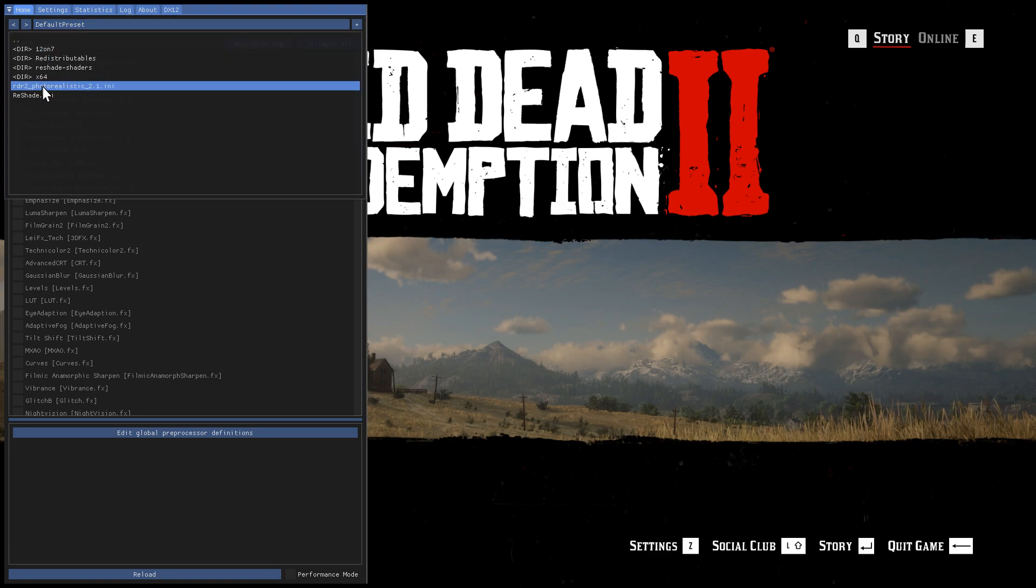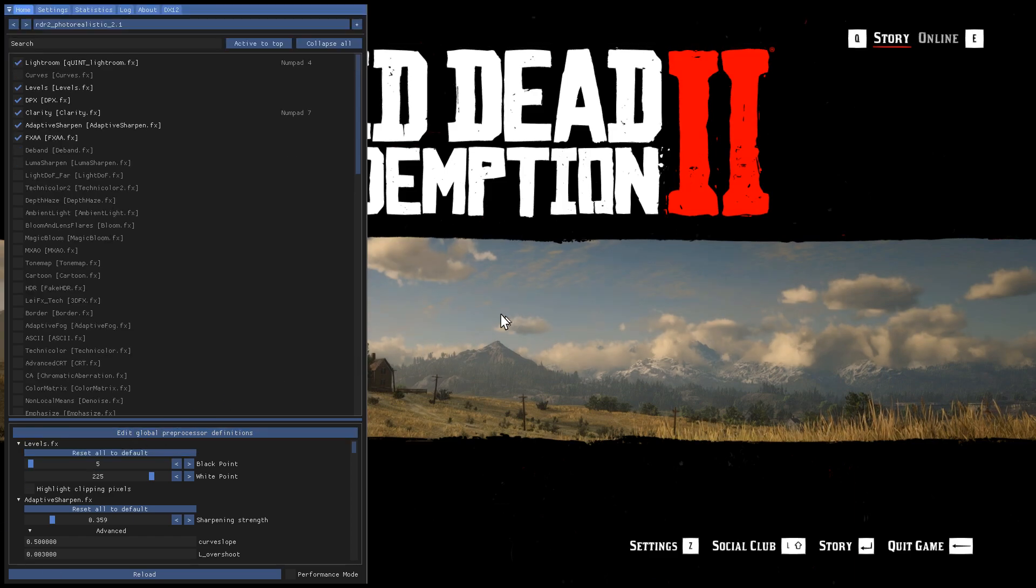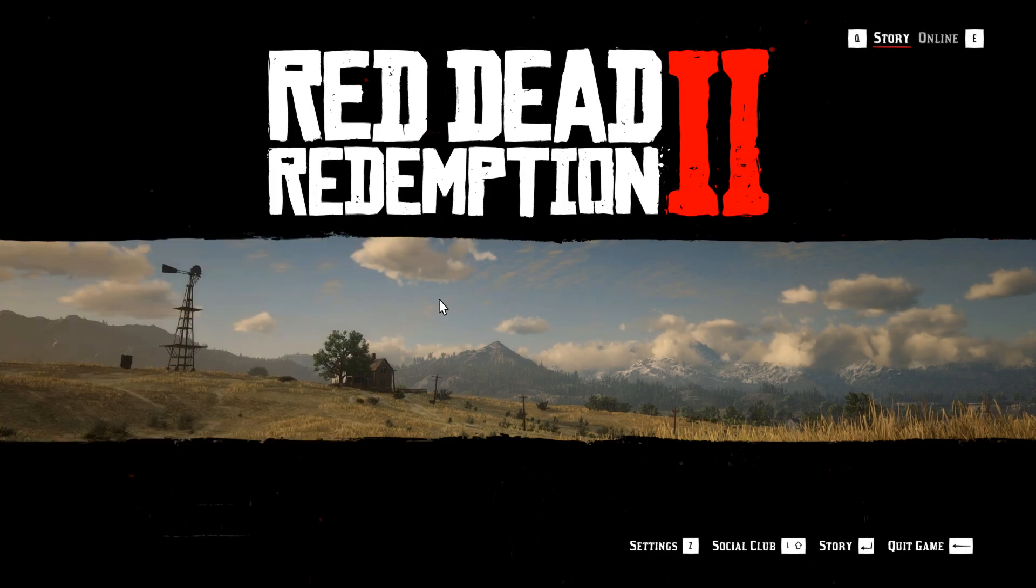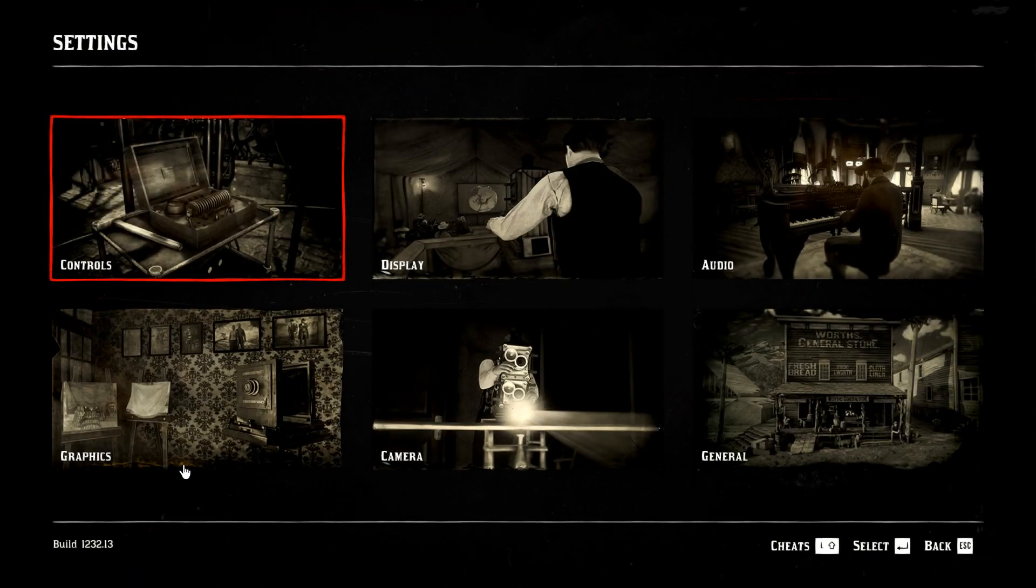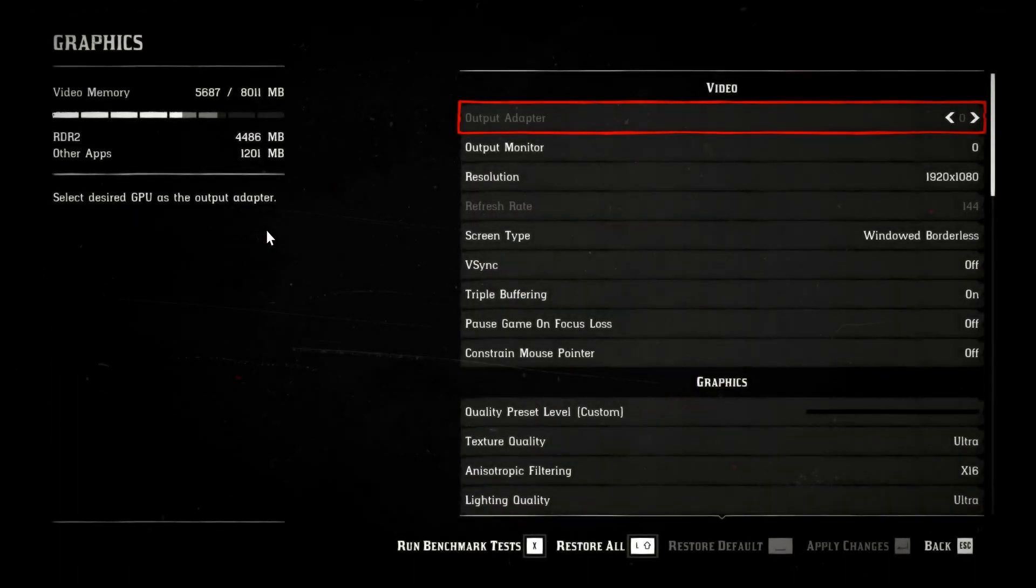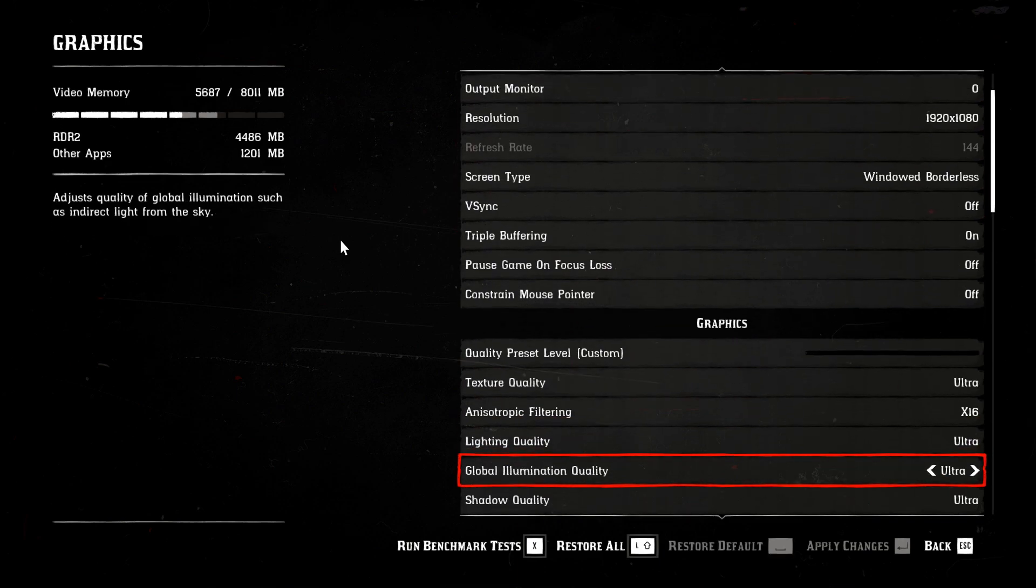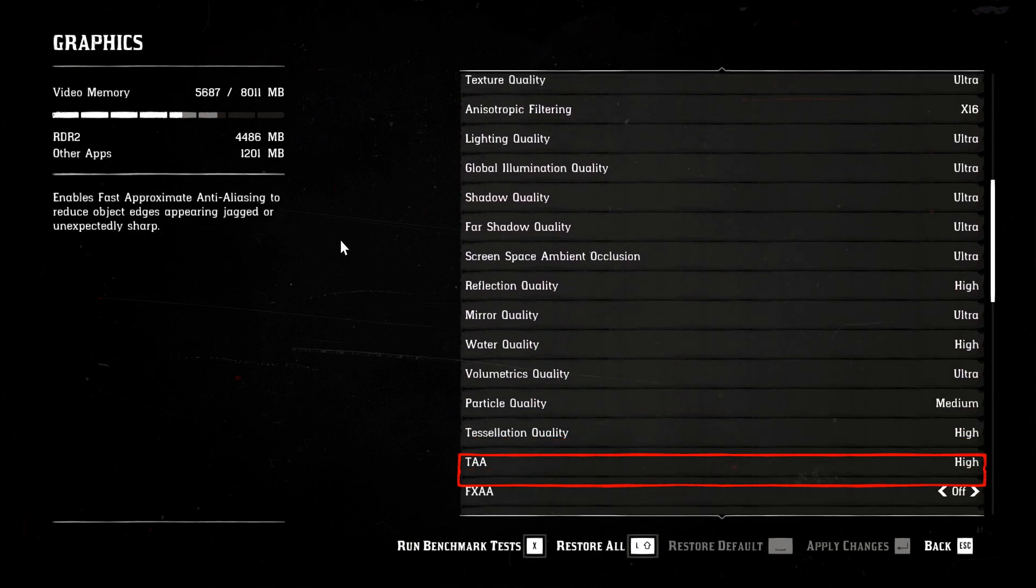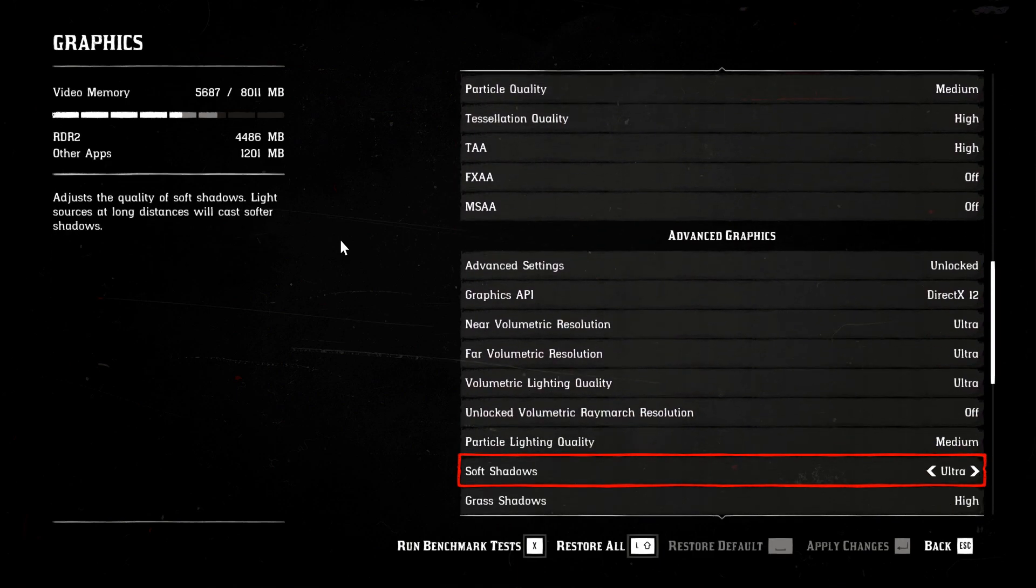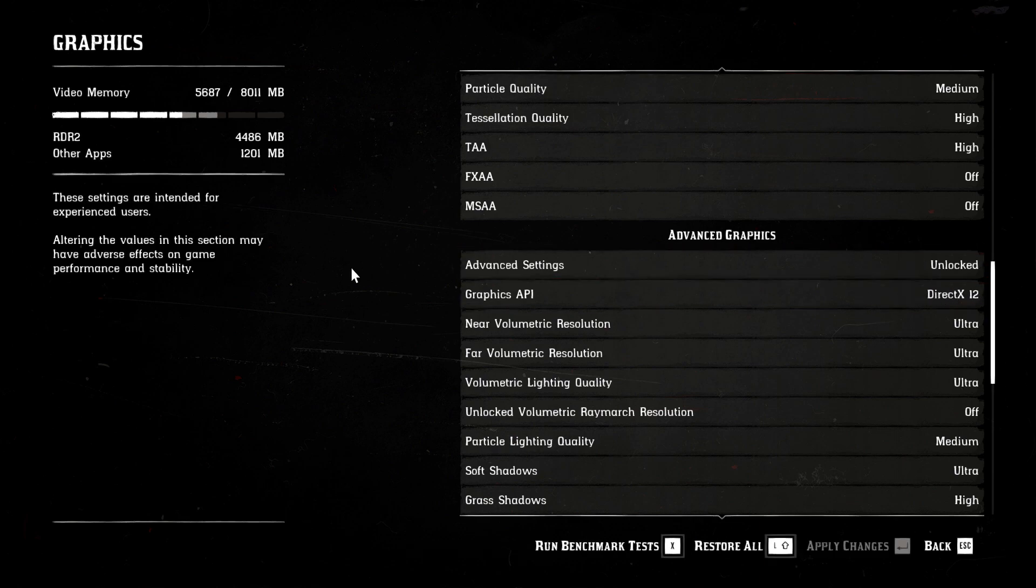Even after hitting home key, if you are not able to see reshade menu, then go to settings, graphics and scroll down until you find advanced graphics. Then change graphics API from Vulkan to DirectX 12 and restart the game.